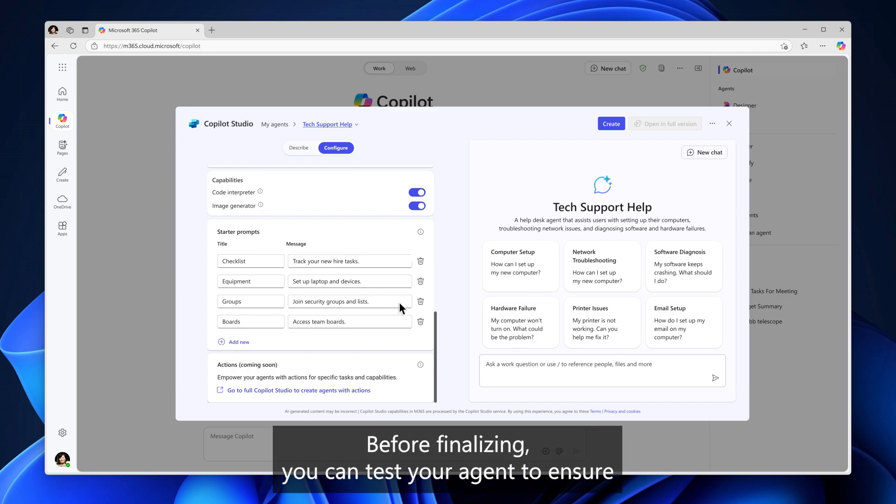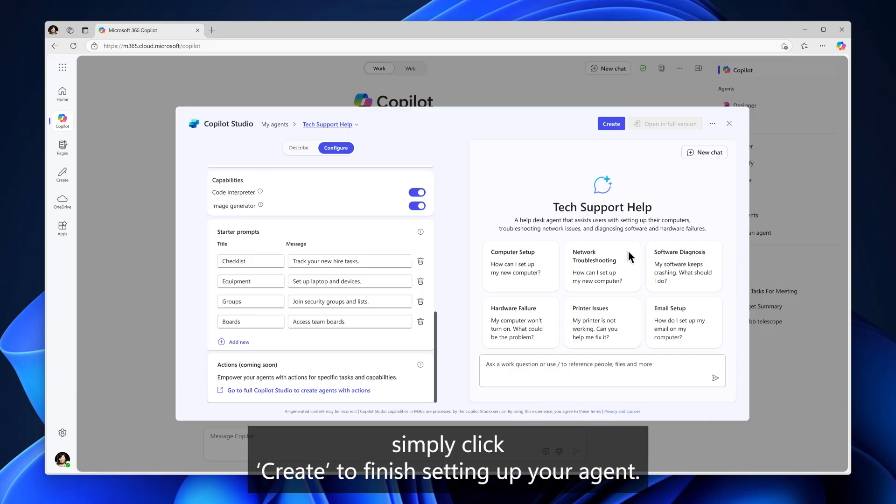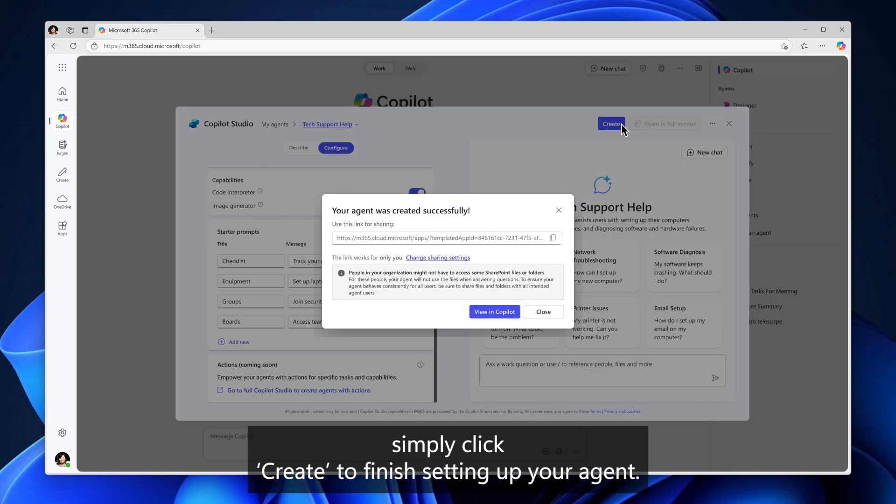Before finalizing, you can test your agent to ensure that it works as expected. Or, if everything looks good, simply click Create to finish setting up your agent.